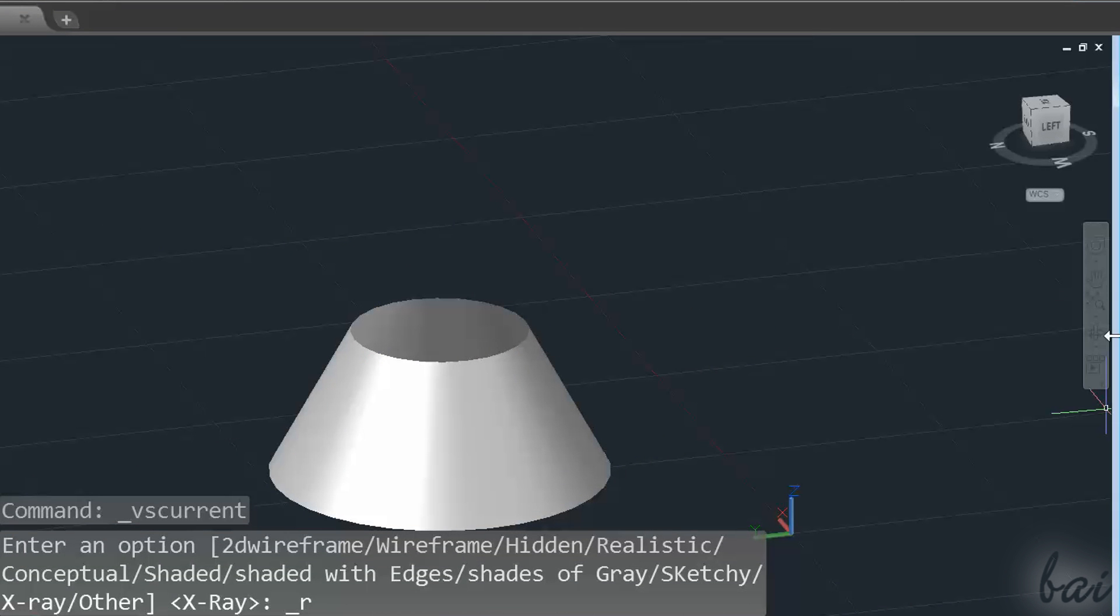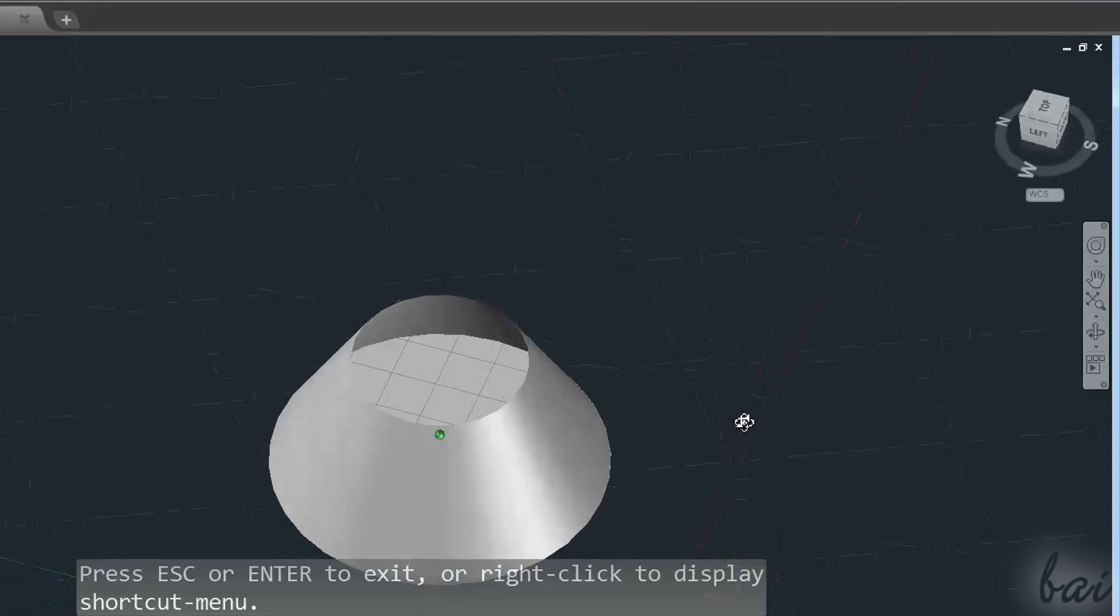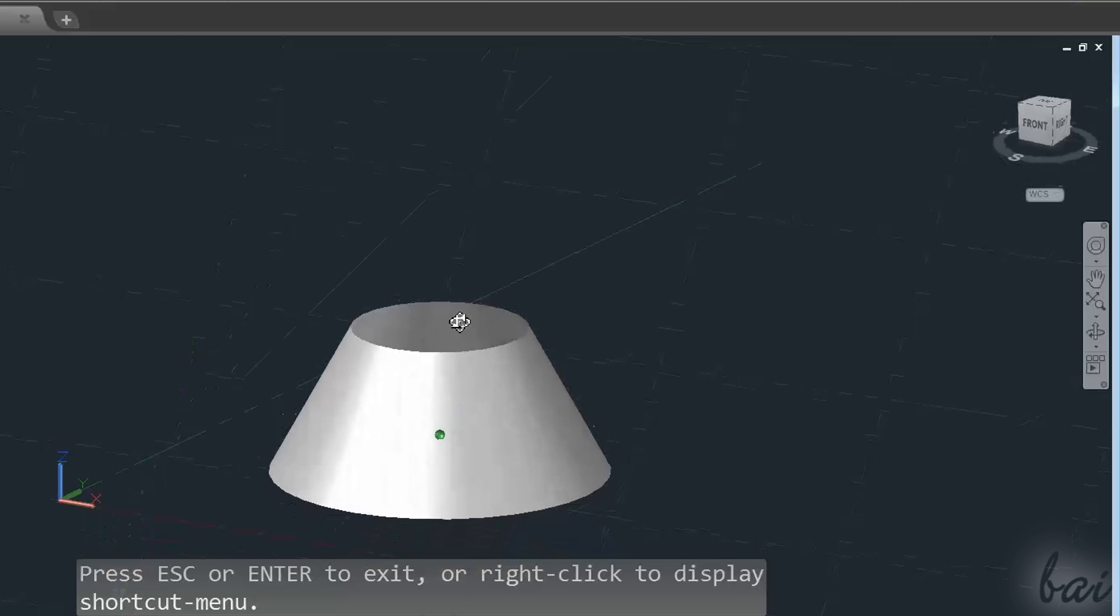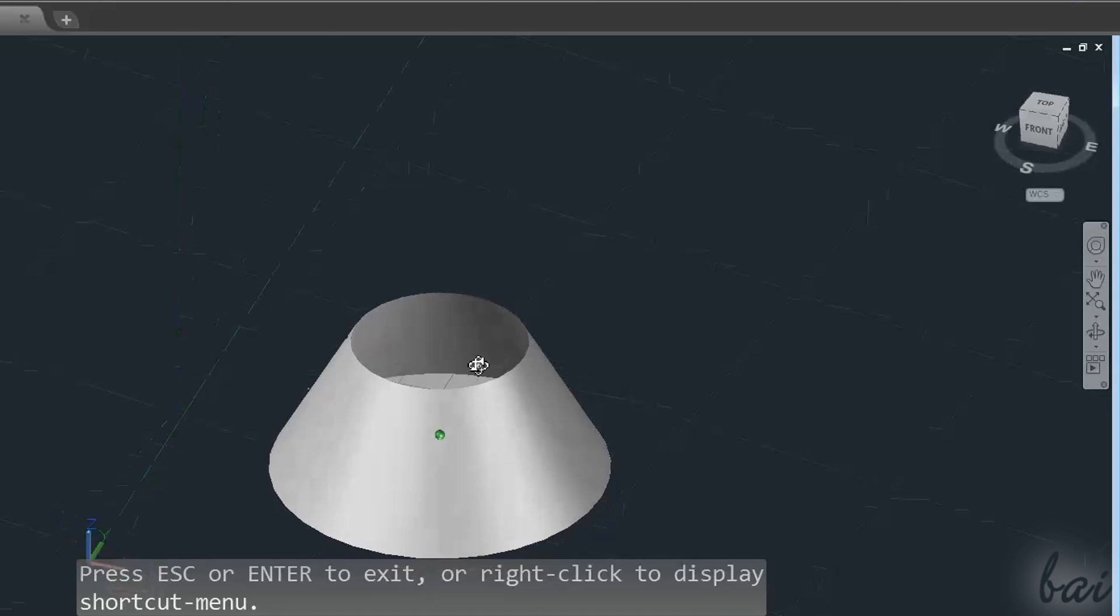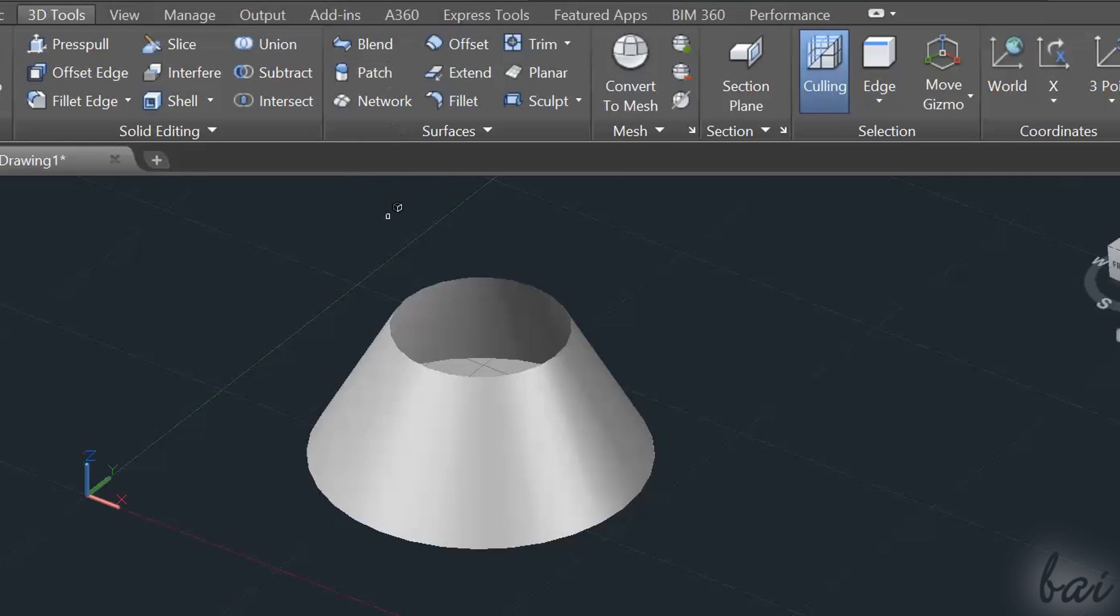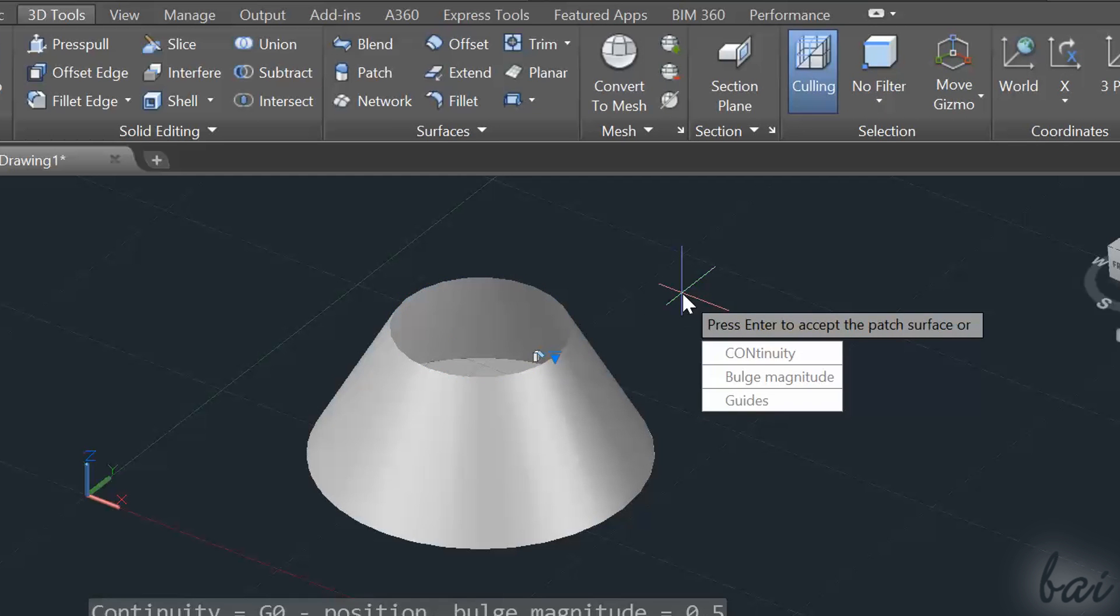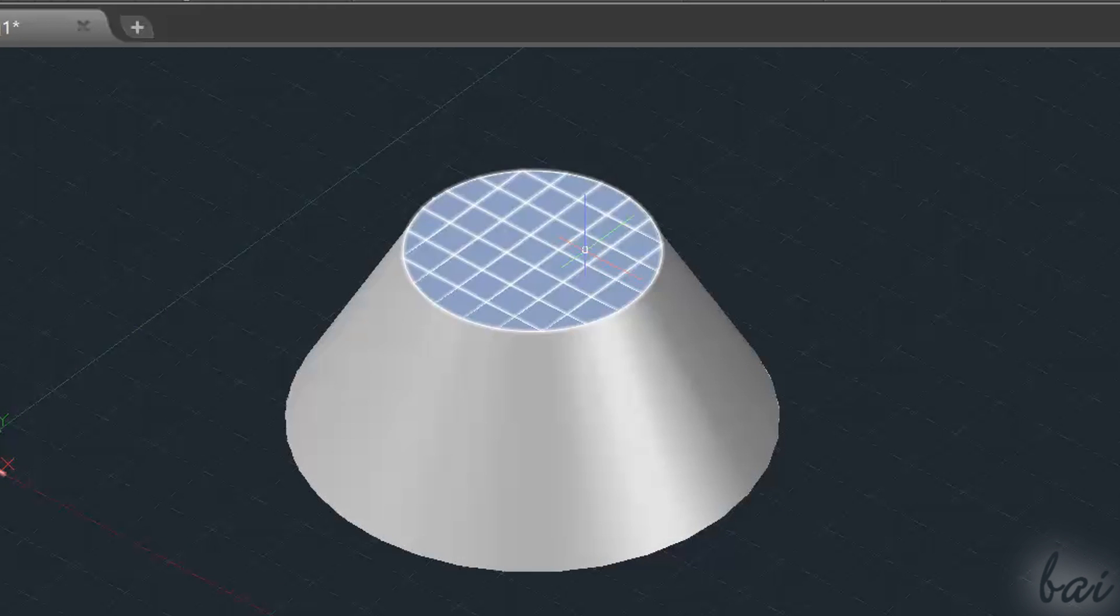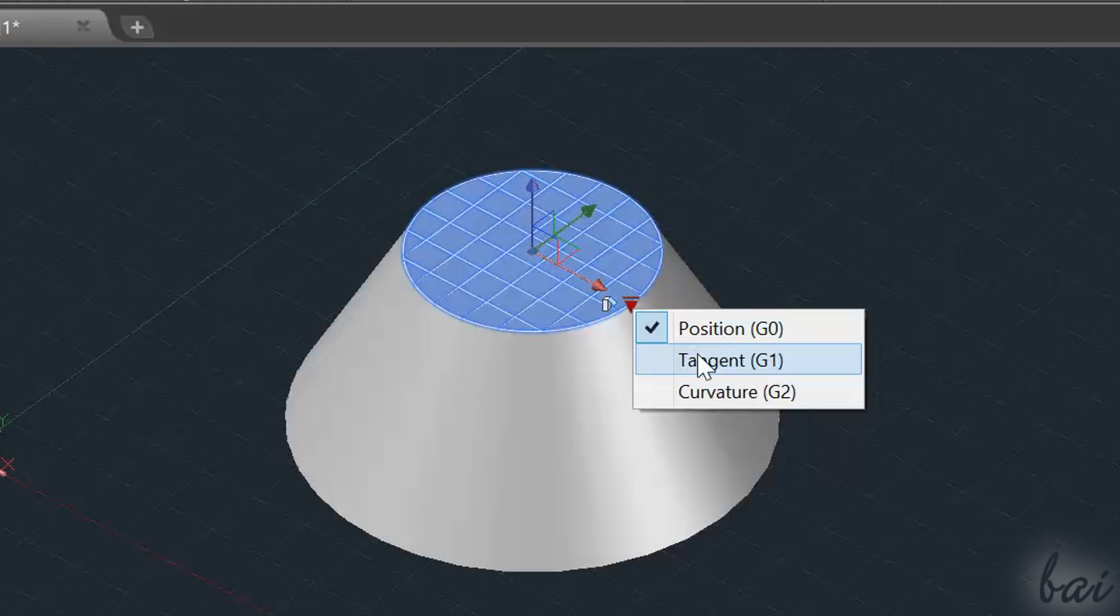The Patch command creates a surface that covers a hole on the selected surface. Just select the boundaries of the hole to cover, and press Enter. You can find the surface clicking on the blue arrow.